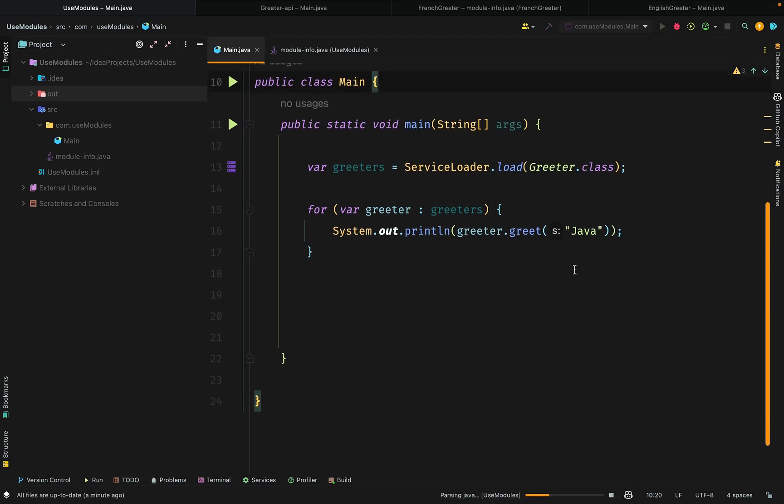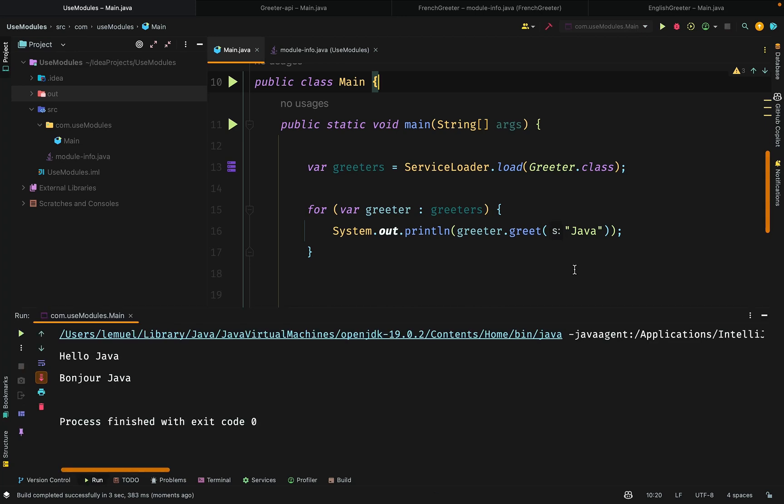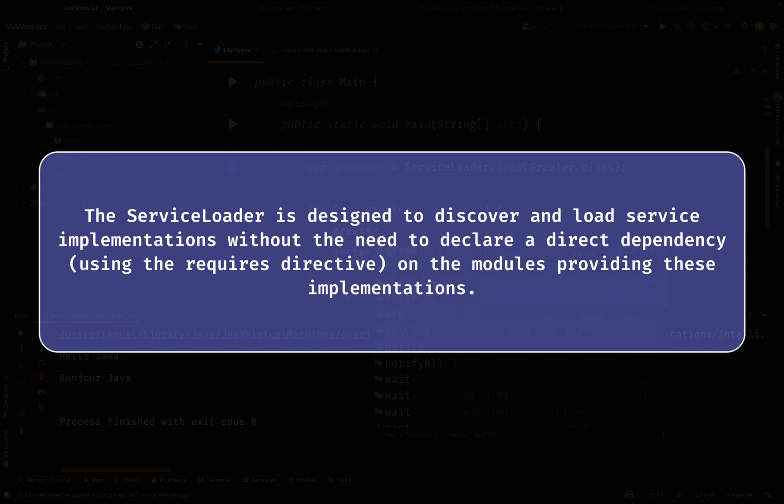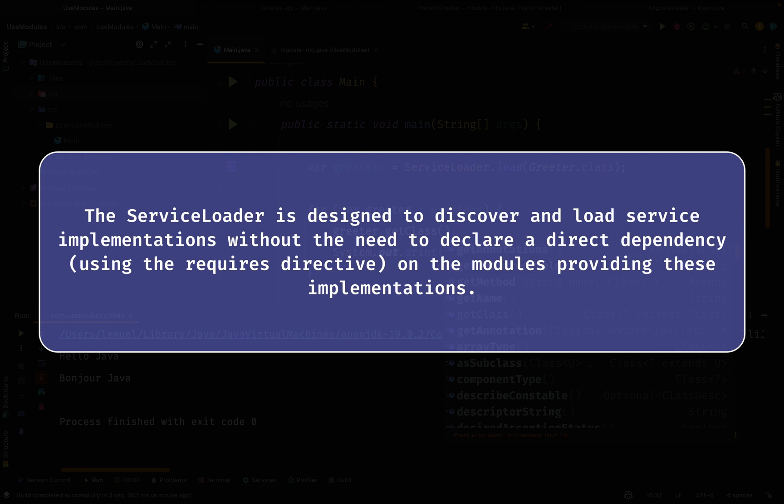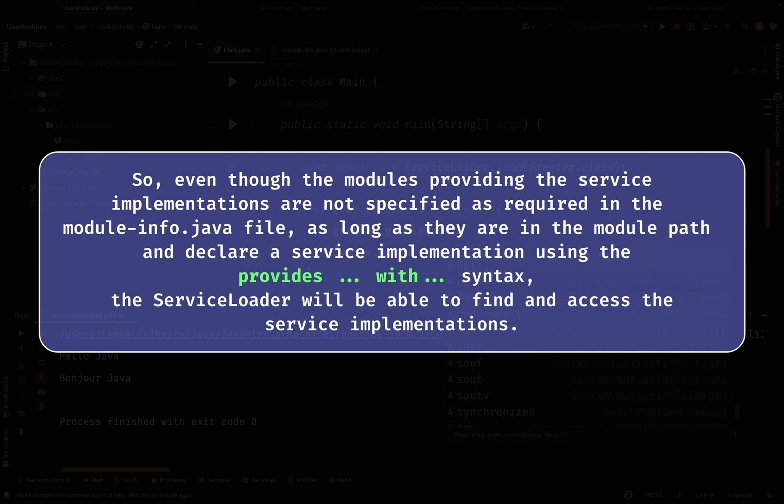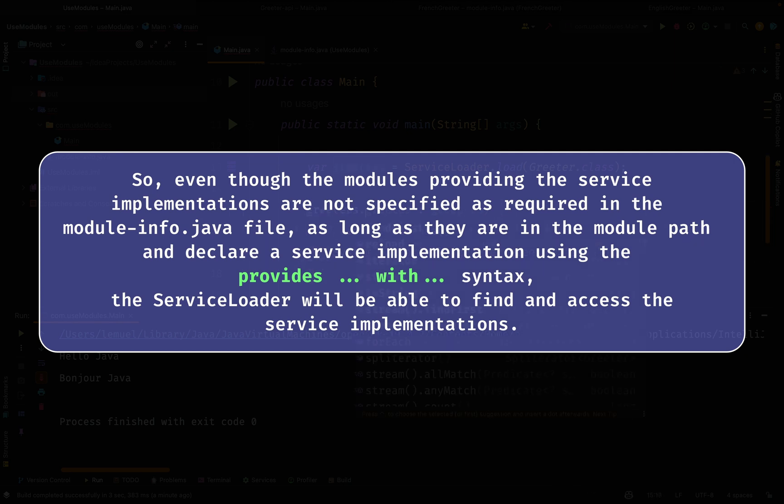It works just fine. We see Hello Java and Bonjour Java outputs. Remember, this ServiceLoader is designed to discover and load service implementations without the need to declare a direct dependency using requires on the modules providing these implementations. And notice that we didn't have to require the French and English Gritter. This approach promotes loose coupling between modules. It enables you to use different implementations without changing the code that consumes the service.